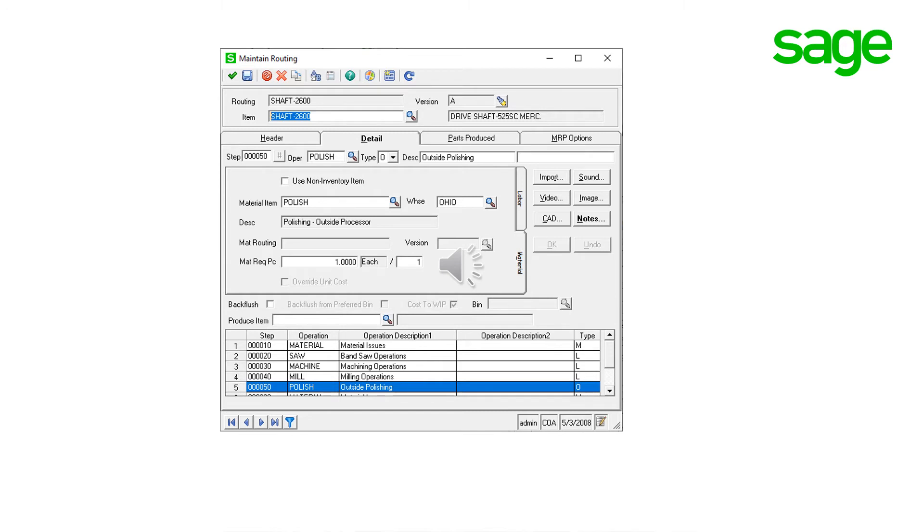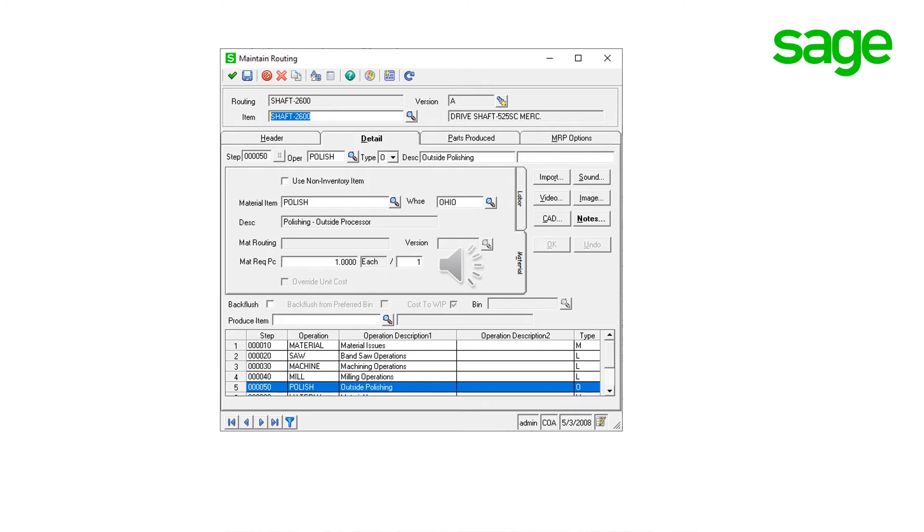Please note that outside process steps cannot be backflushed because the parts are sent to an outside processor against a specific purchase order and received back. Once the routing is completed with the outside step and set as active, the routing can be used to create a work order for the finished good item.